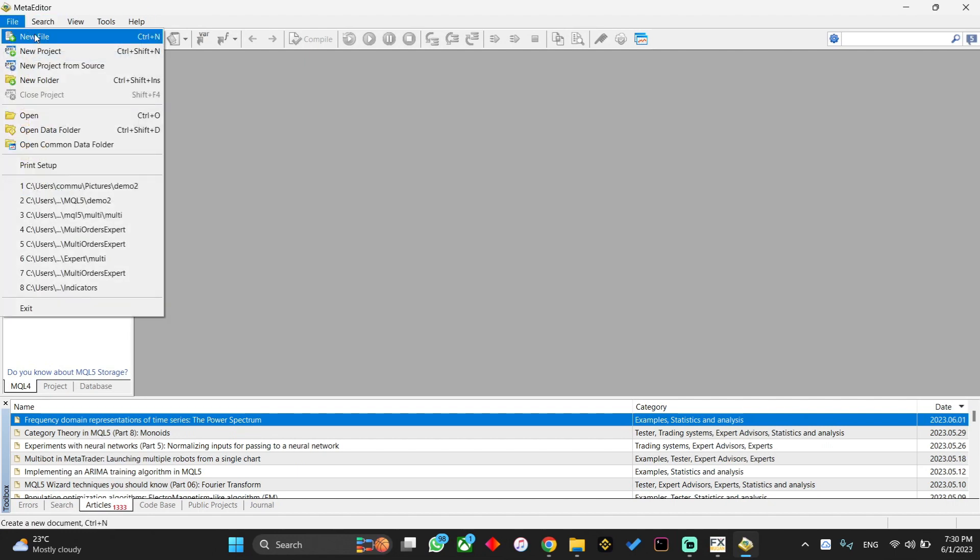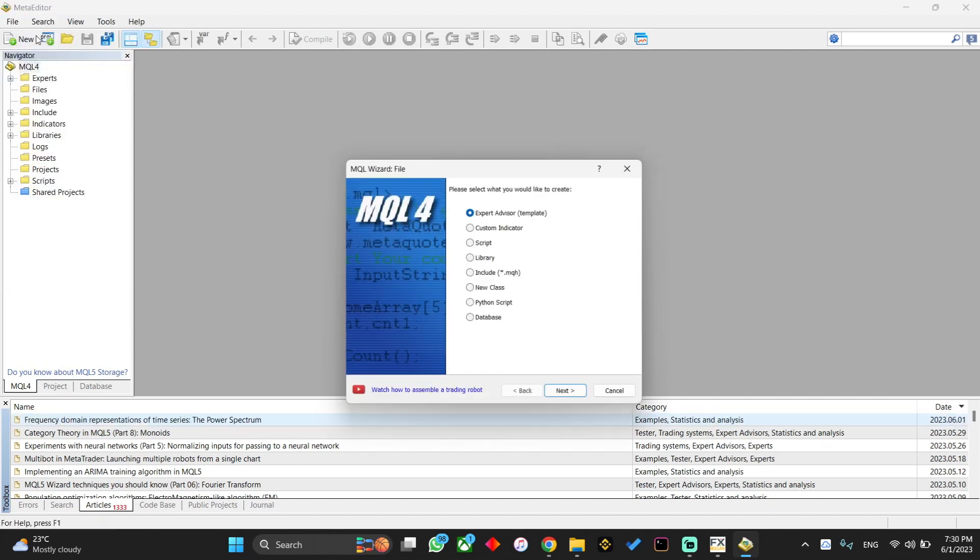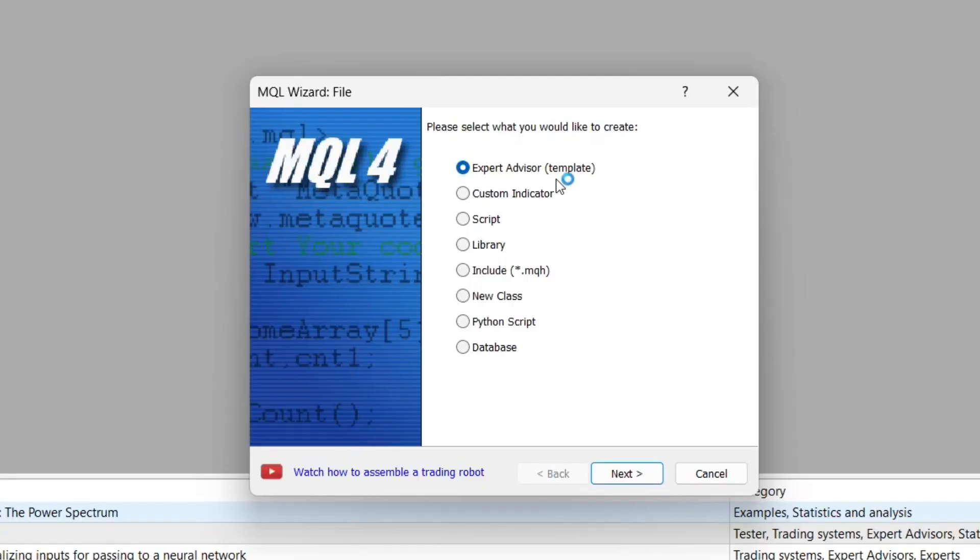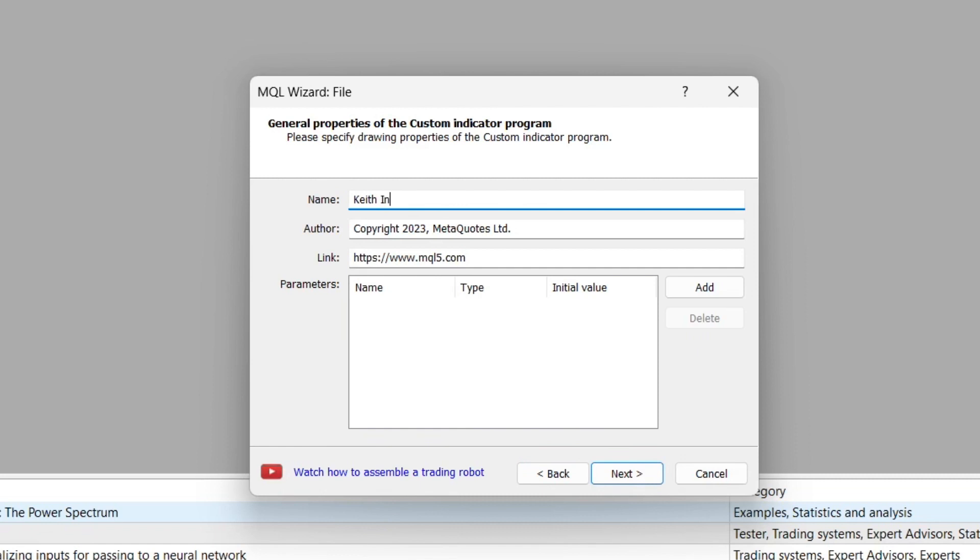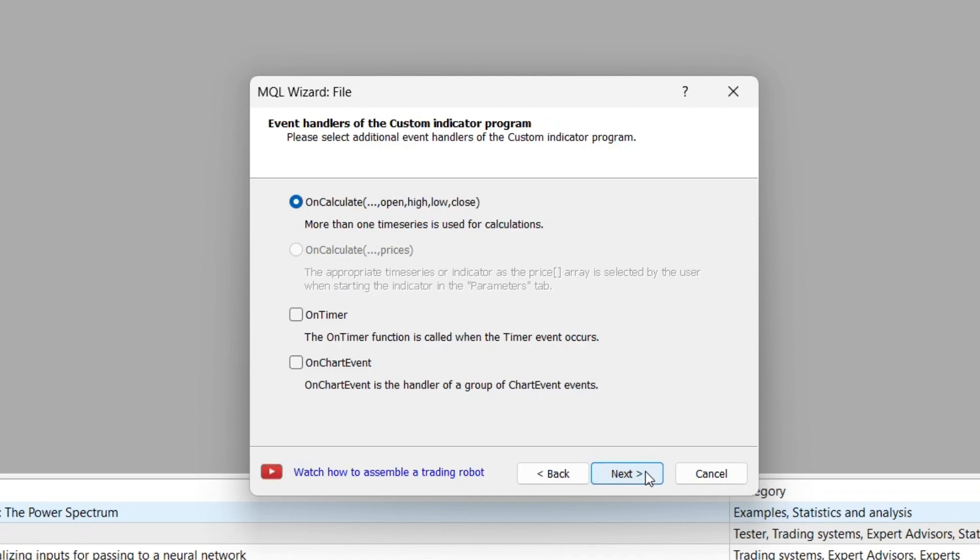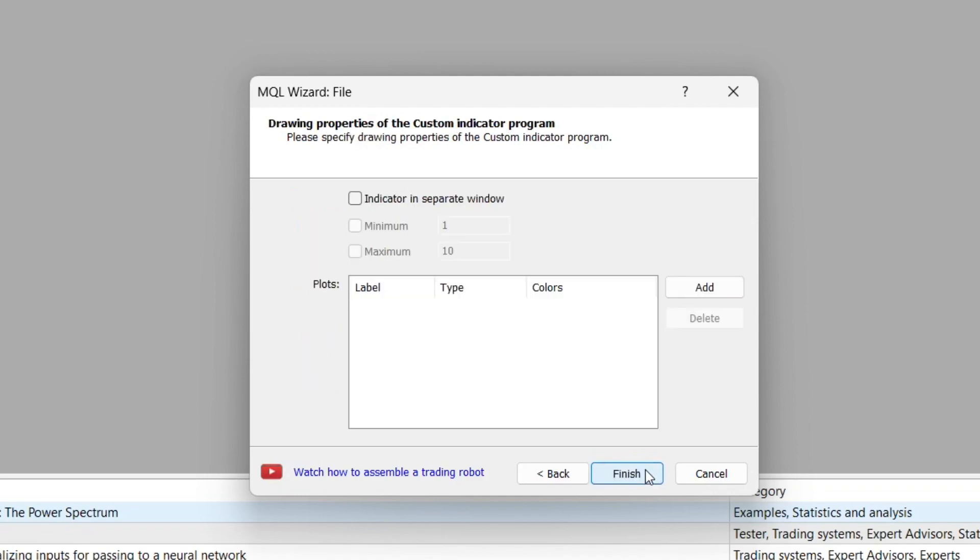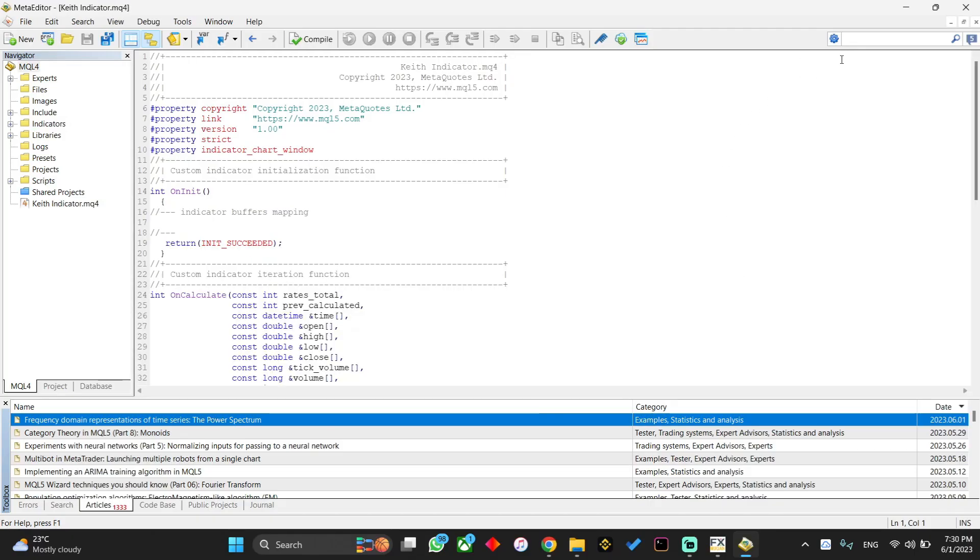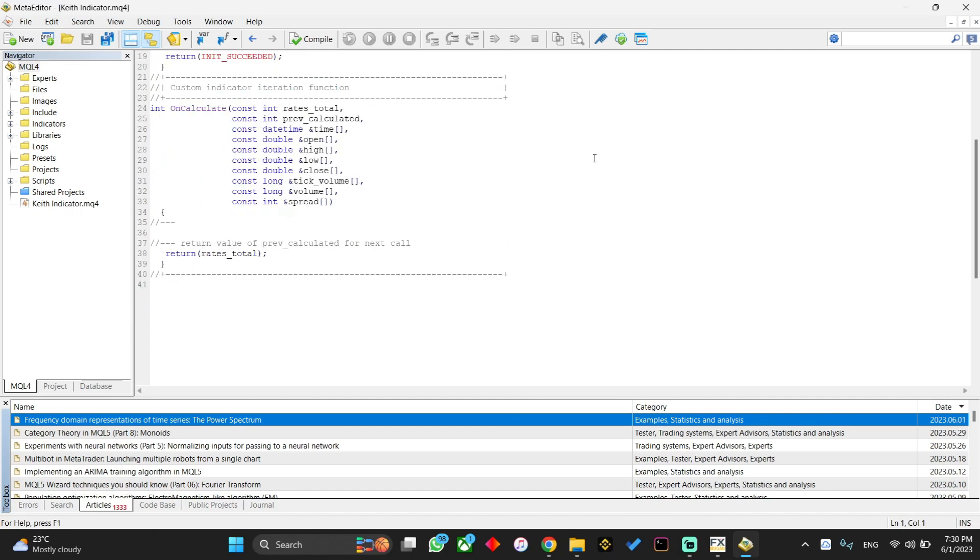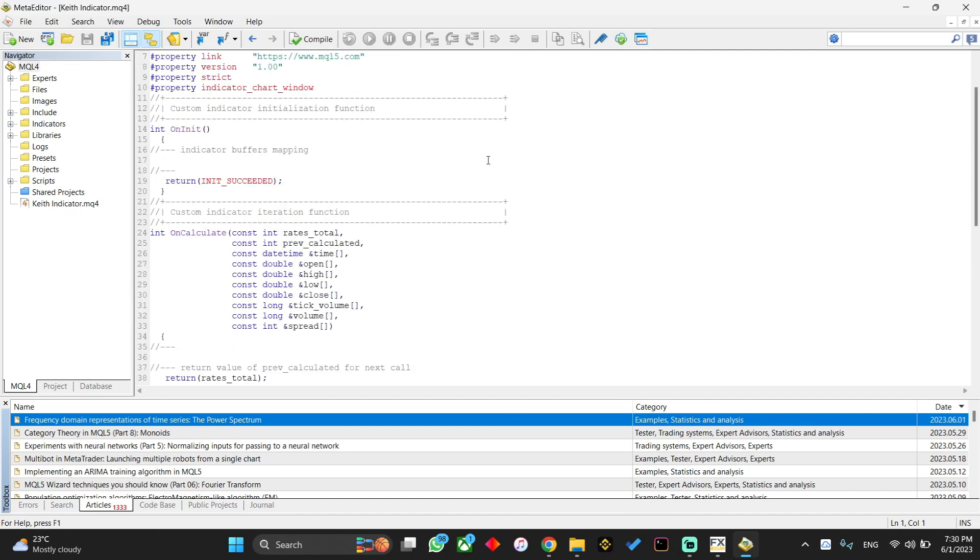What you need to do is simply click on file and click on new file. Then I'm going to create a custom indicator and click next. Give this indicator a name, so I'm going to give it the name as Keith Indicator. Click next and next and finally next, then enter to full screen.